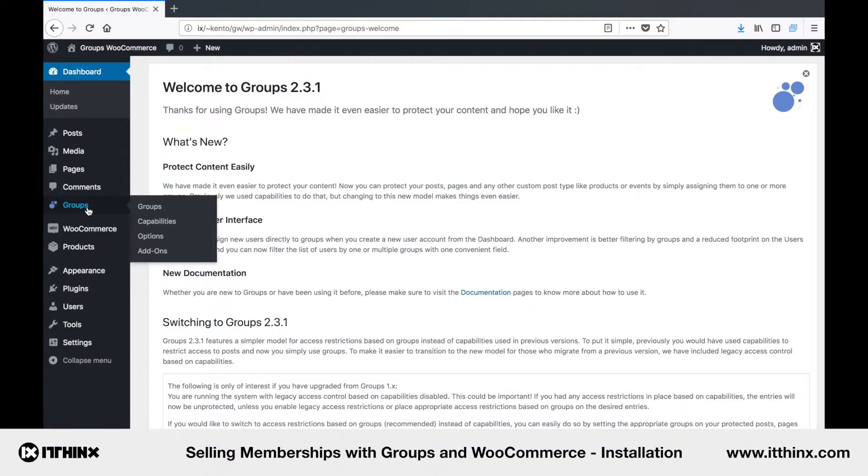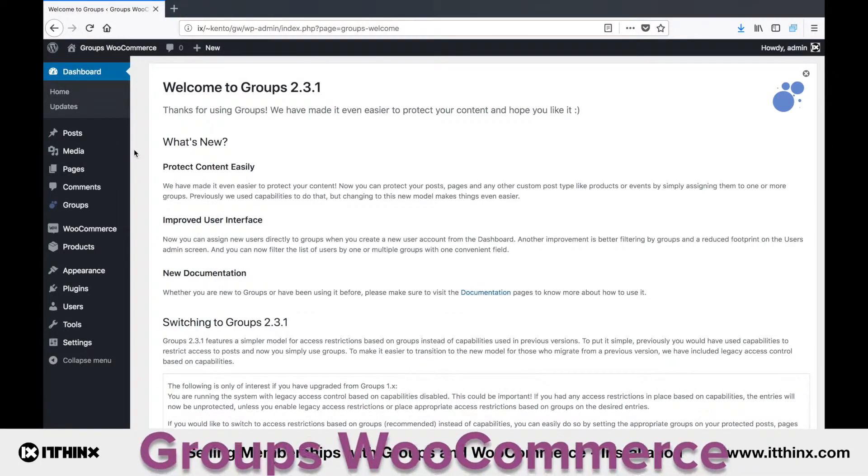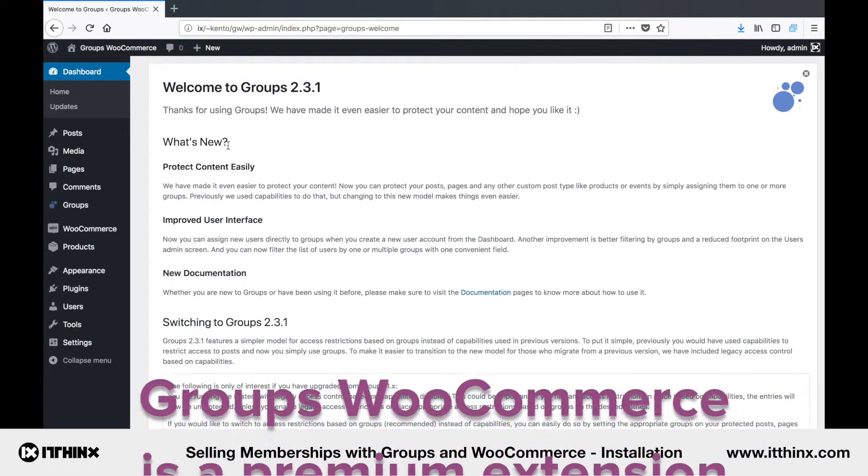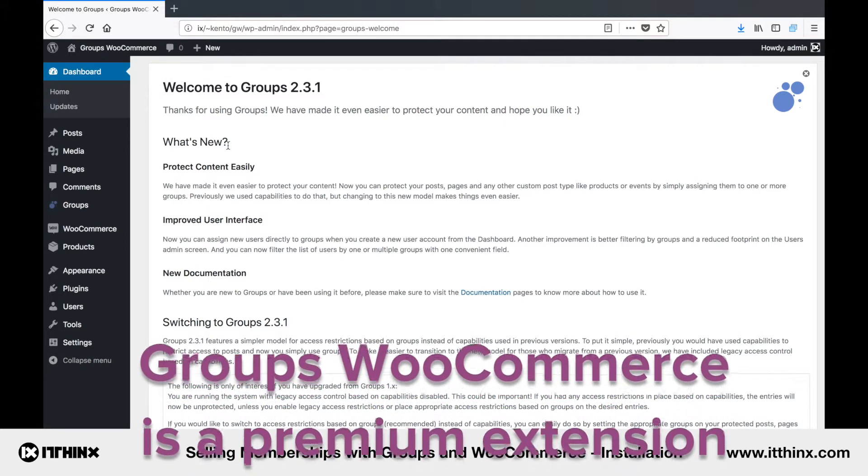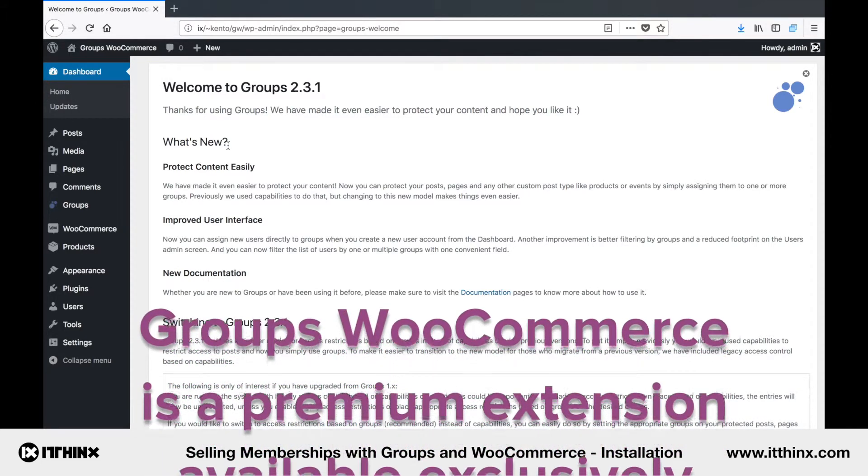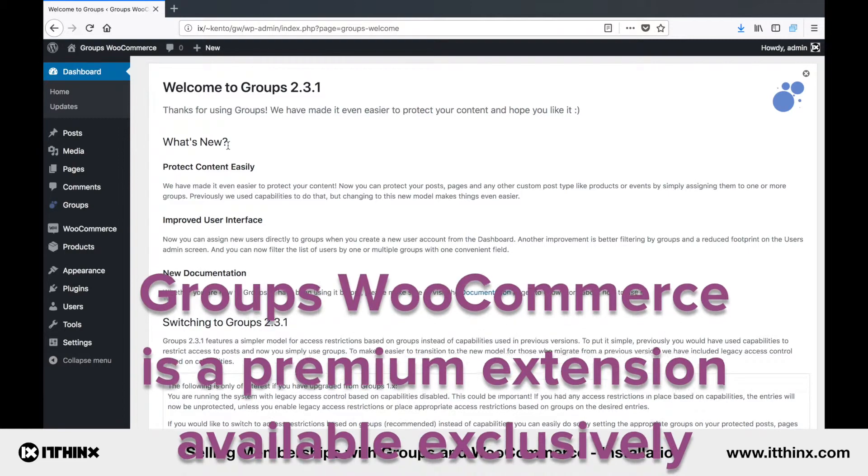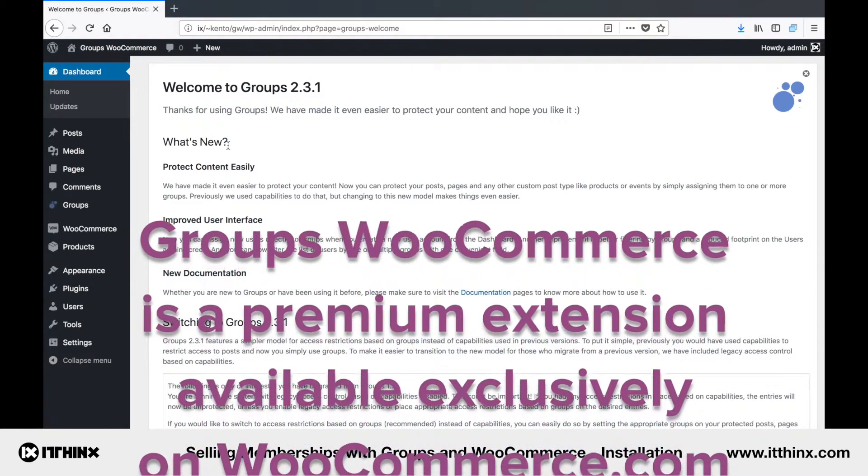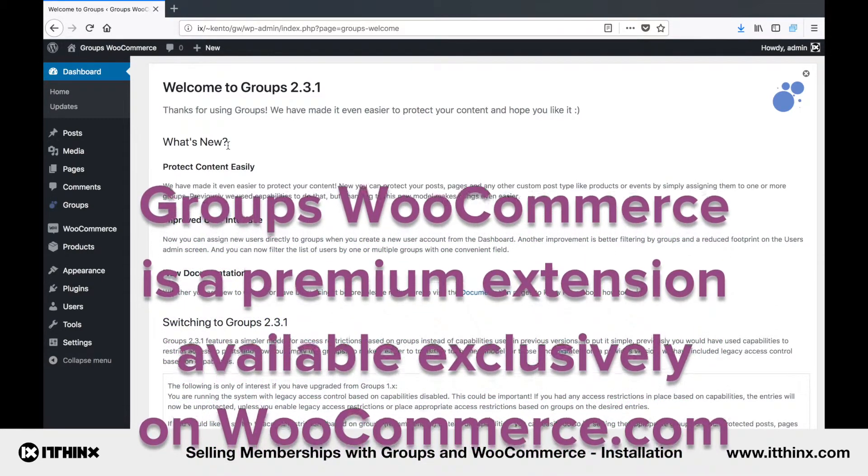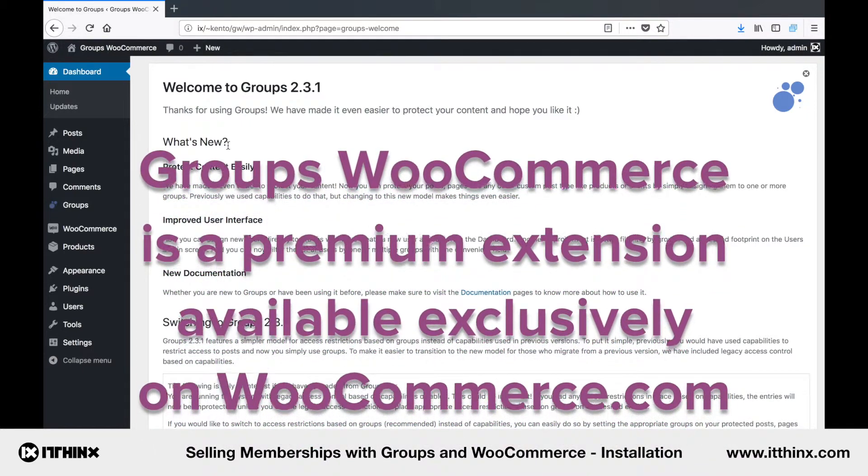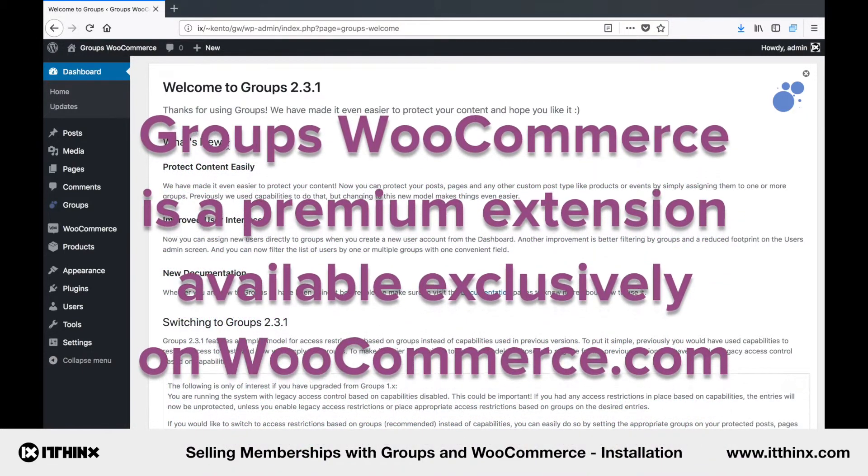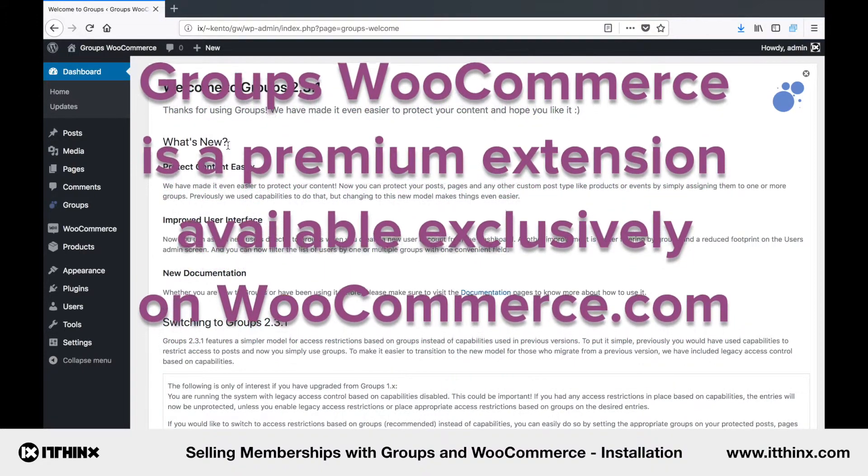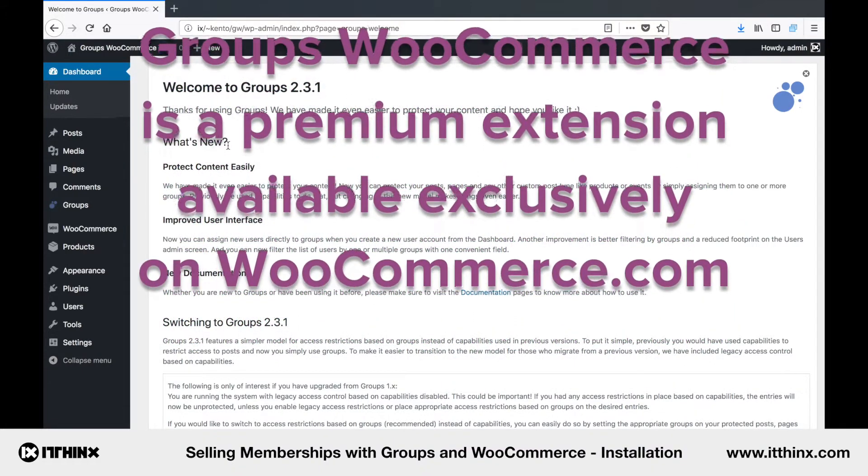The other tool I will also install is Groups WooCommerce. As you might suspect, this extension allows to sell memberships with Groups in WooCommerce. If you wonder where to get it, you need to purchase a license, as this is a premium extension sold exclusively on WooCommerce.com. And please make sure to obtain it only from WooCommerce.com for the sake of your site security. It's really the only reliable and official source for this extension.